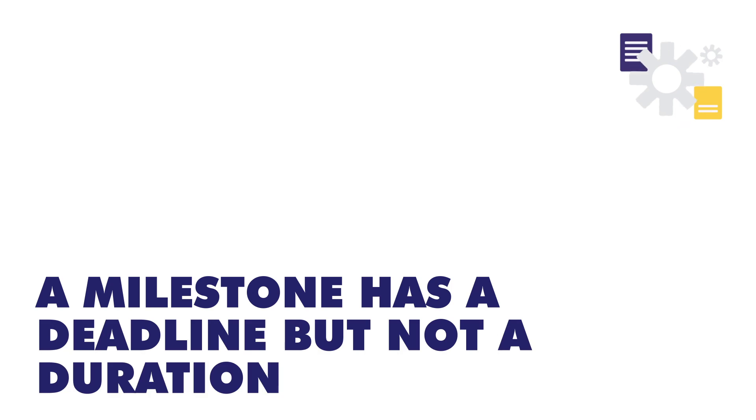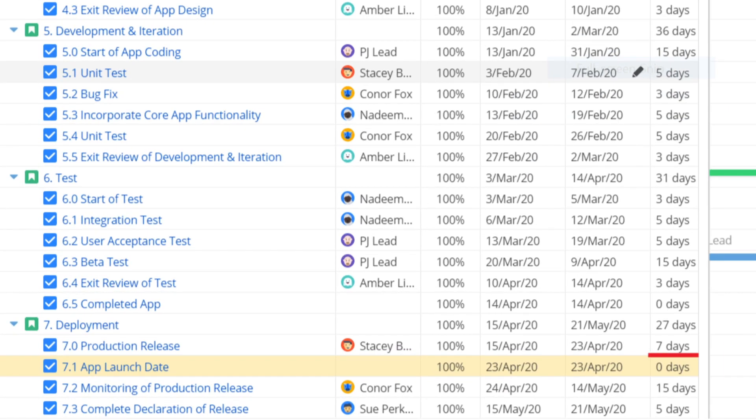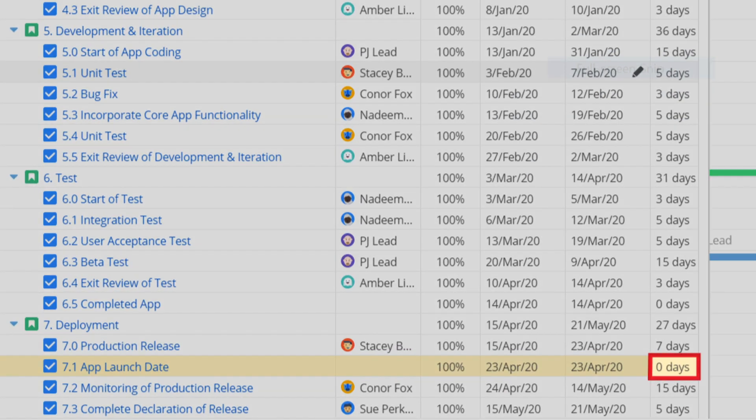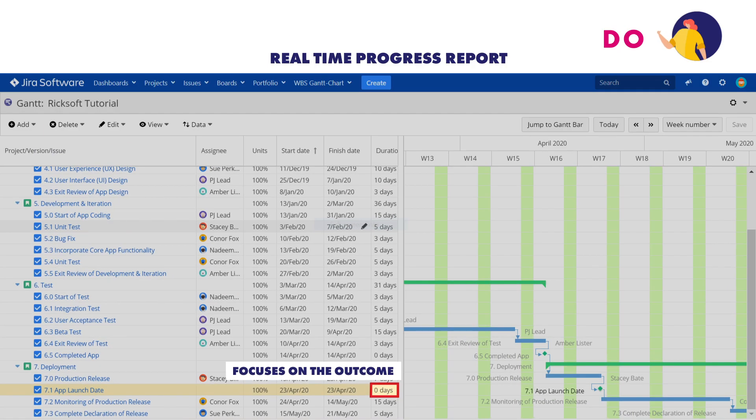Secondly, a milestone has a deadline but not a duration. It's a real-time progress report that marks crucial points in your project's progress. Zero milestone duration also means that it focuses on the outcome of the task completion rather than the process.